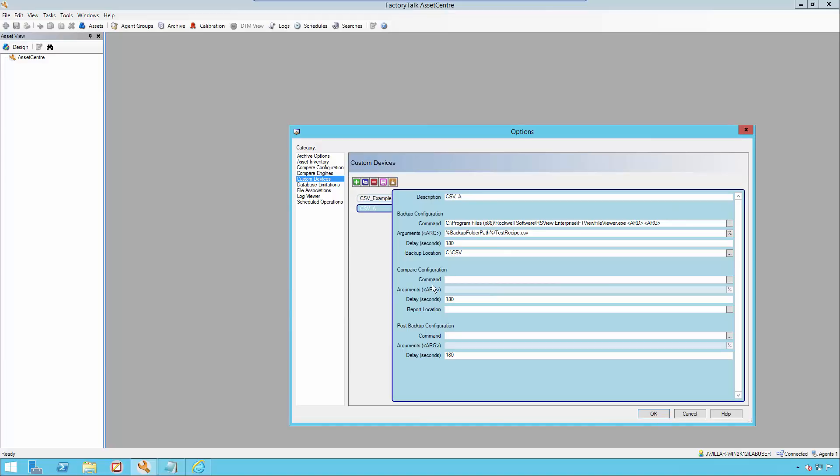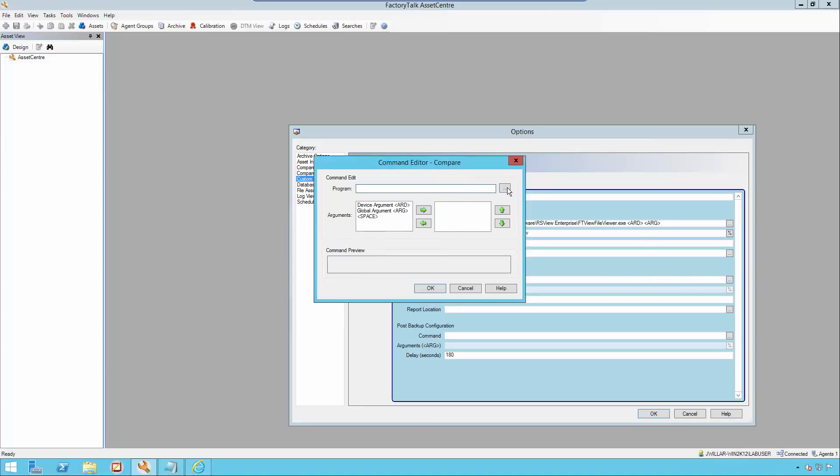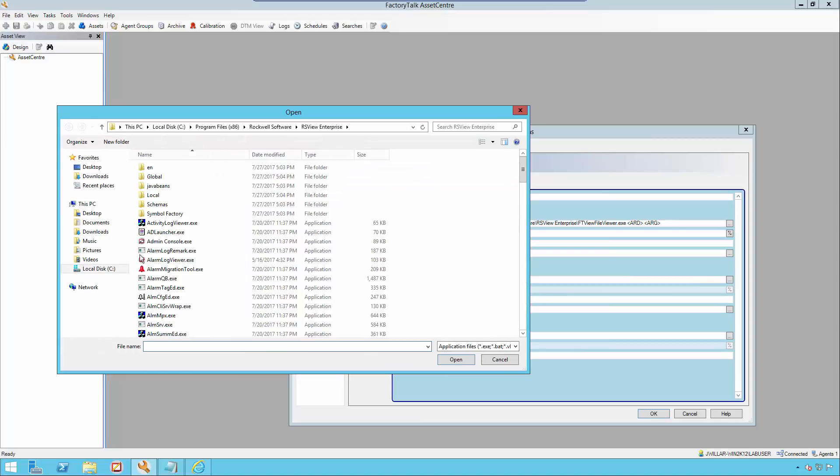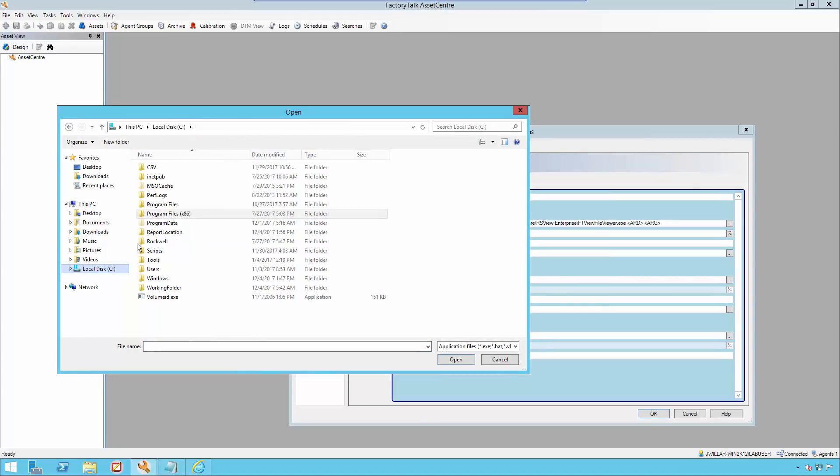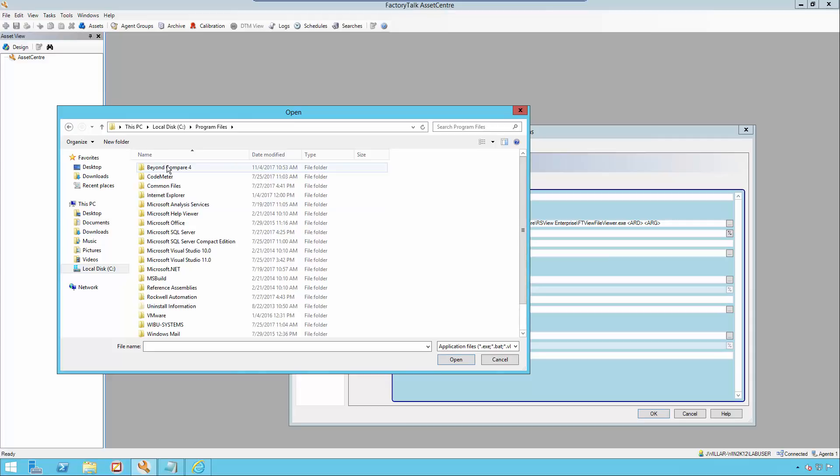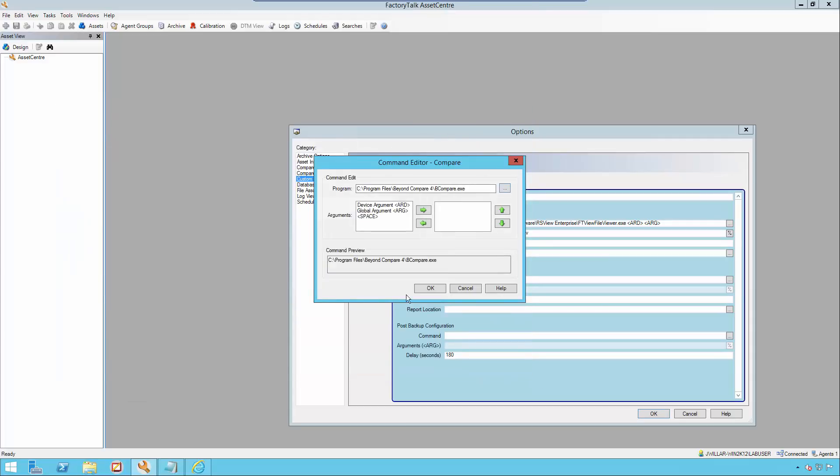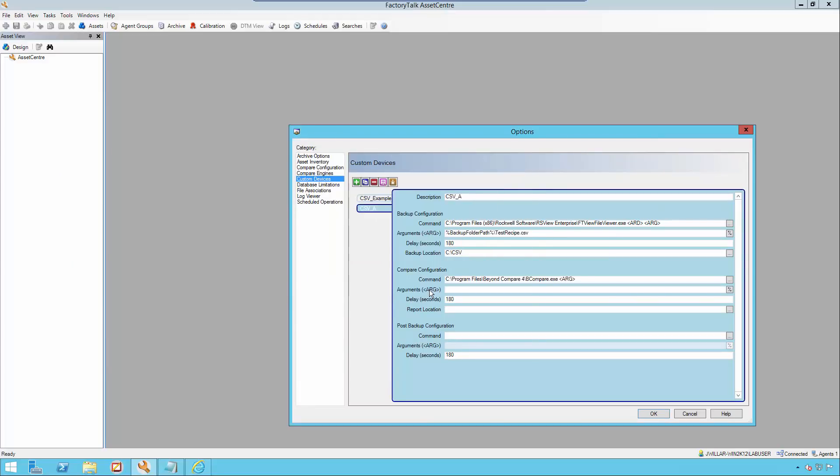Moving on to the Compare Configuration section, this is where we will be leveraging our third-party compare utility tool called Beyond Compare. First, I'm going to be adding the Beyond Compare utility tool executable. Its default location when I downloaded it was in the program files Beyond Compare, then the Beyond Compare executable. I will be adding only the global argument as I want all my arguments to apply to all of my assets.